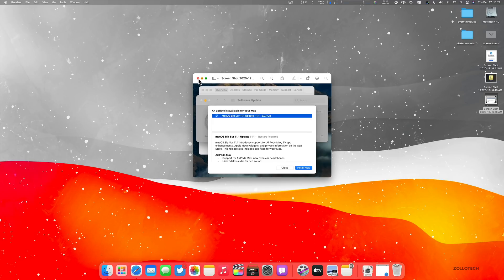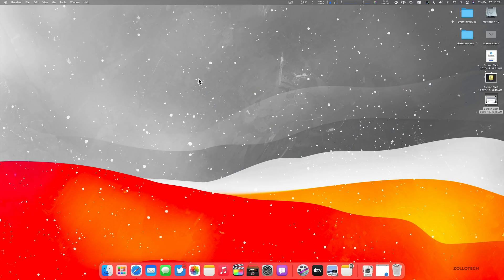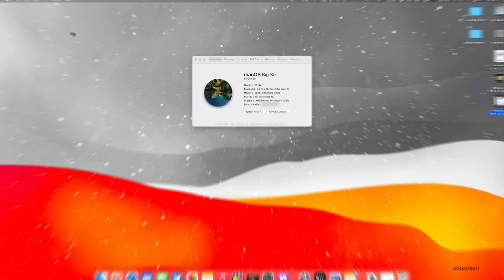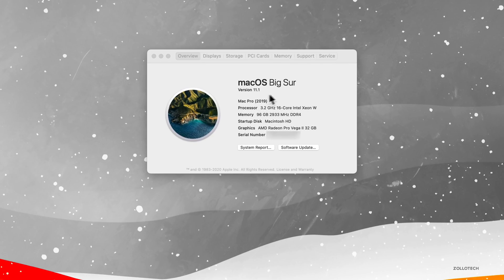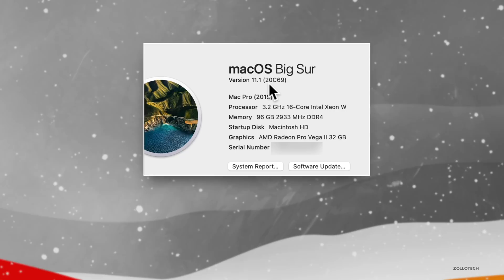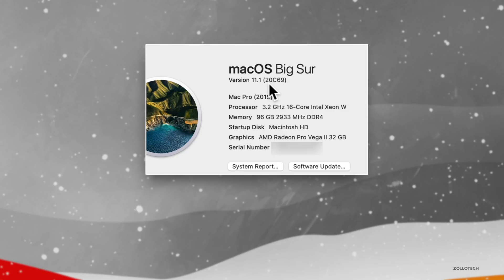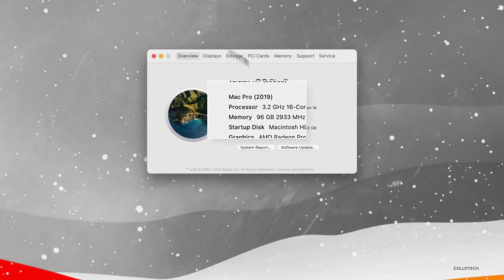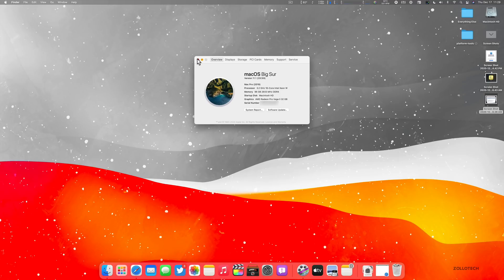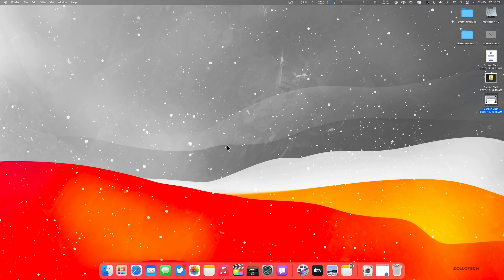And let's take a look at the build number and then talk about what's new. So we'll go to the Apple, click about this Mac and where it says version 11.1, click on that and you can see the build number. So the build number is 20C69. And this particular build has a few visual changes, not very many, a couple additions, but quite a few bug fixes and things as well.